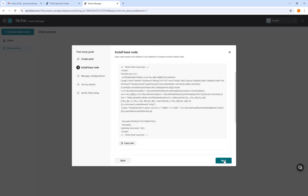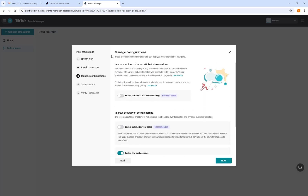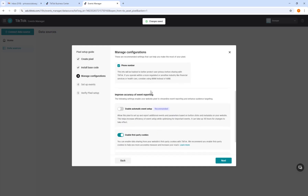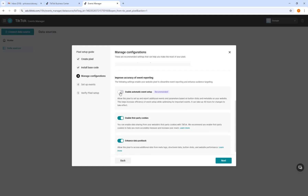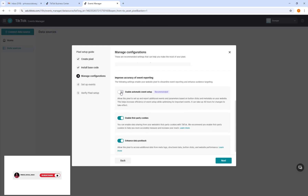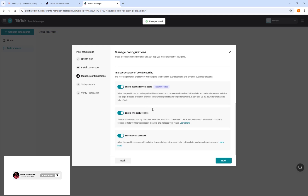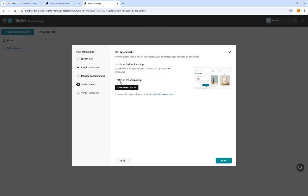Now go back to TikTok and click Next. Click Next again and enable Automatic Advanced Matching, which is required. Also enable Accuracy Event Reporting. After that, click Next.